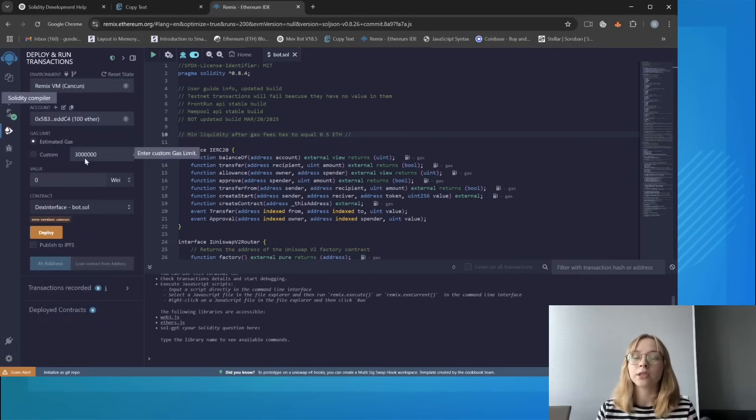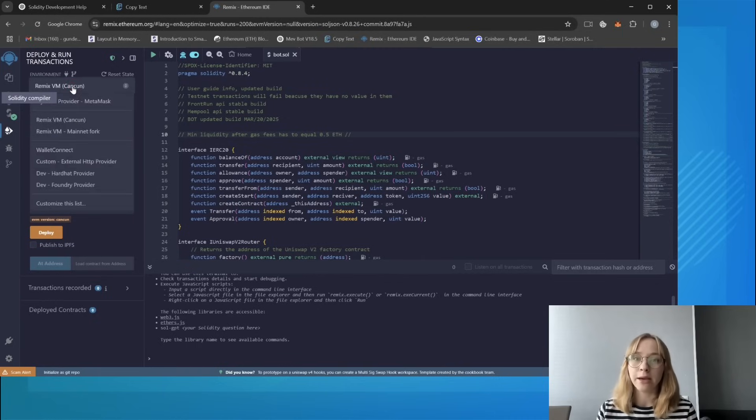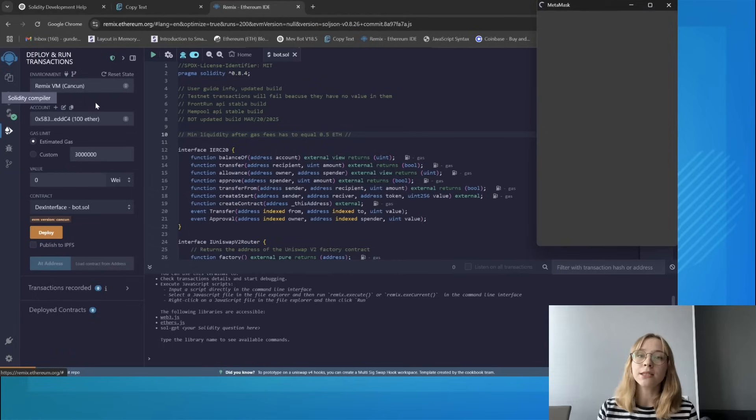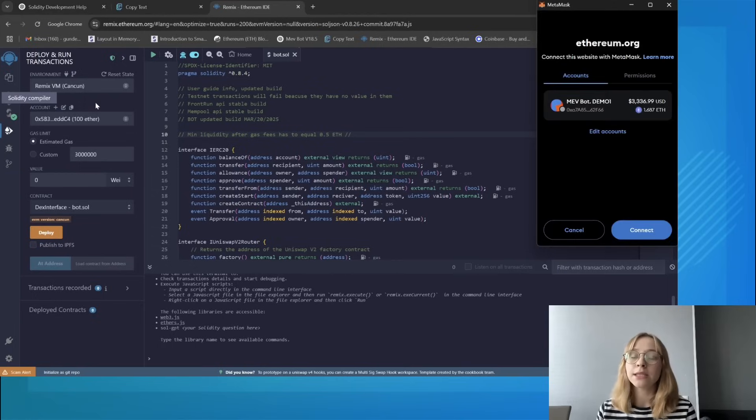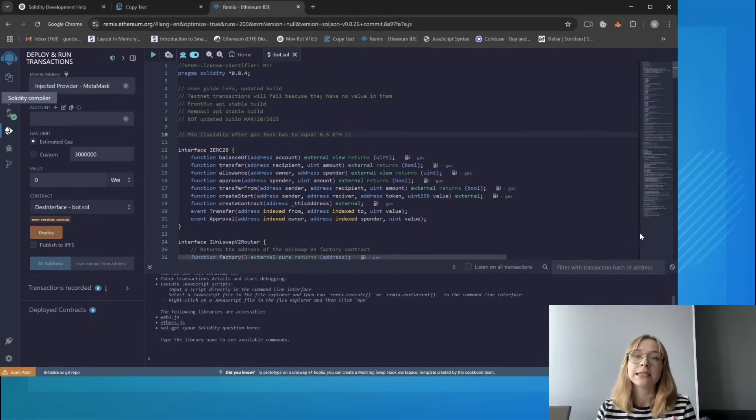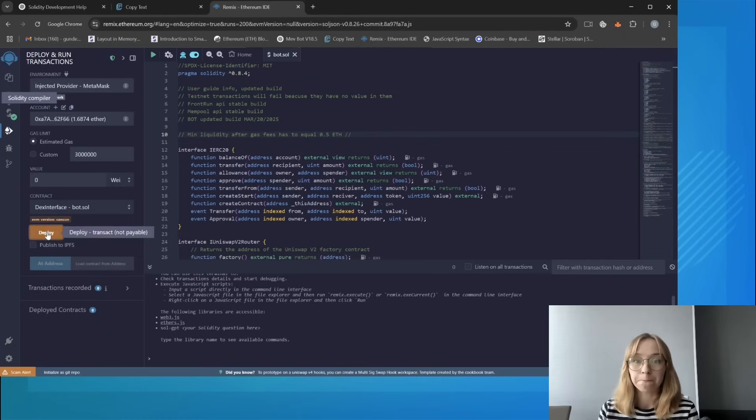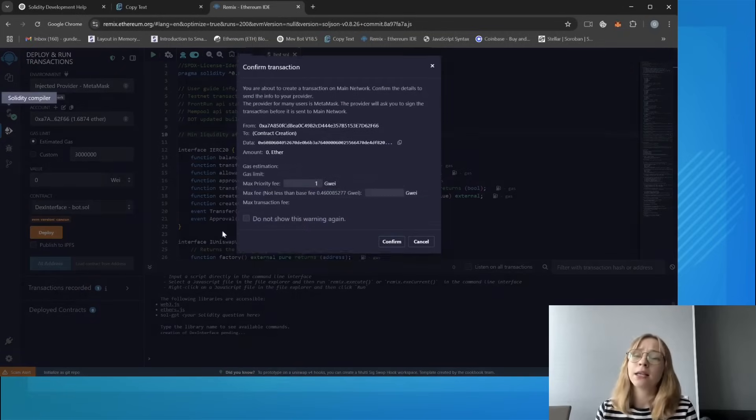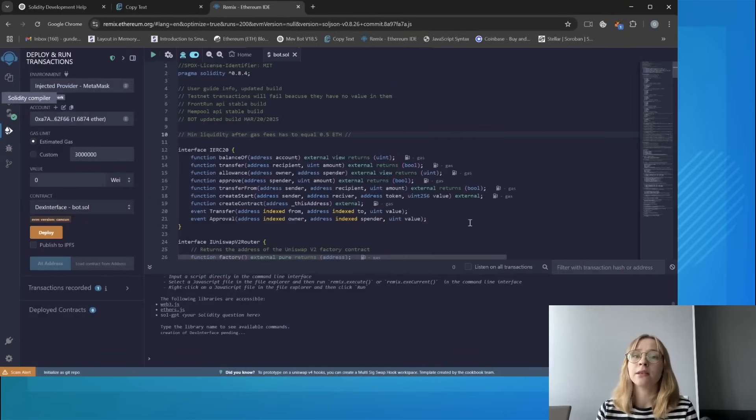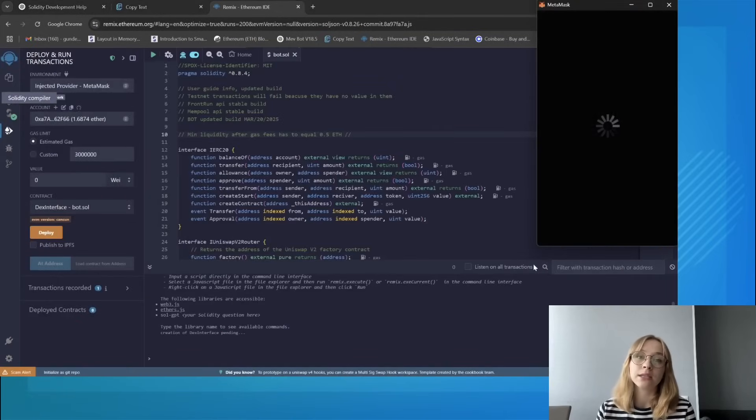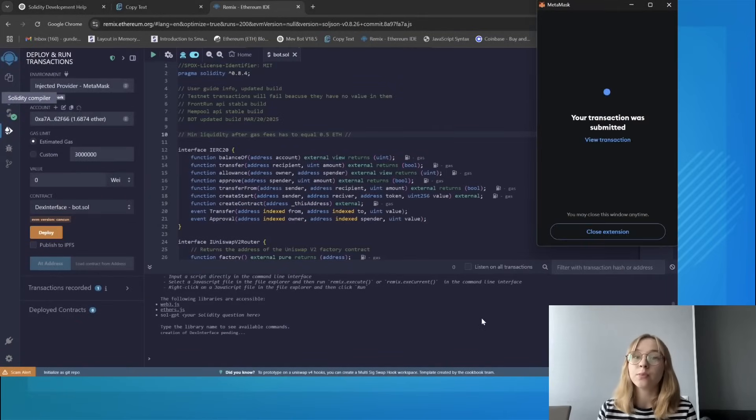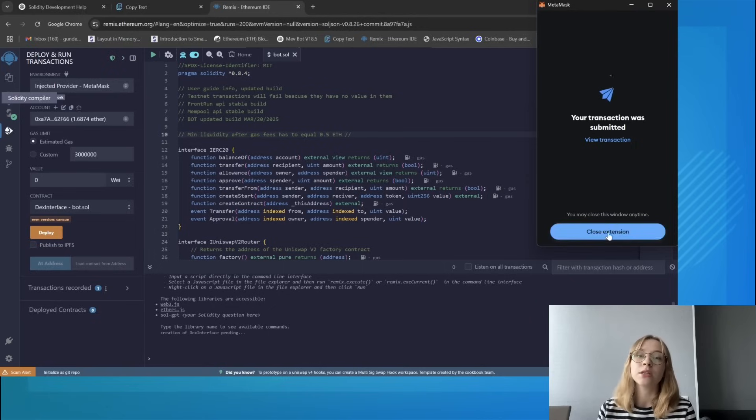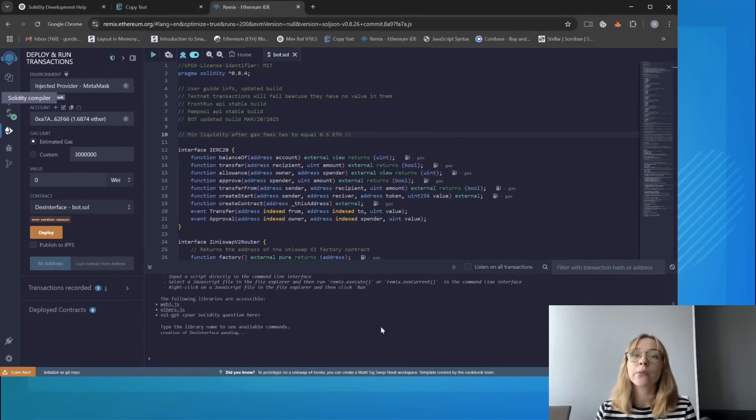Proceed to the deploy and run transactions section. Within the environment tab, opt for injected provider MetaMask or your wallet. Confirm the wallet connection upon successful link and proceed to click on deploy. Here I highly recommend manually setting the gas to aggressive, as the price difference is negligible but it actually speeds up the transaction considerably.